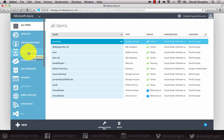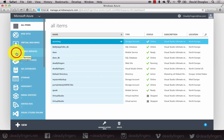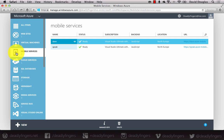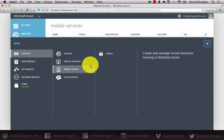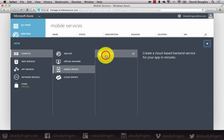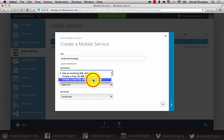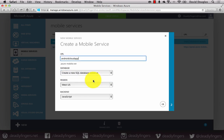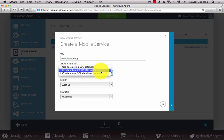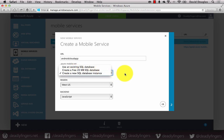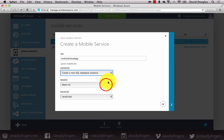You'll see the menu appear on your left-hand side. Go ahead into the mobile services section and you'll be able to create a new mobile service. This will open up the wizard, so you can simply enter in the URL of your mobile service — this will have to be unique. Then you can create a database: select a free 20 megabyte SQL database or create a new SQL database. I'm going to create a new SQL database for this mobile service.